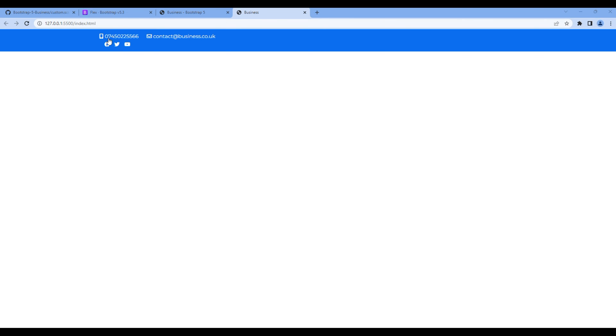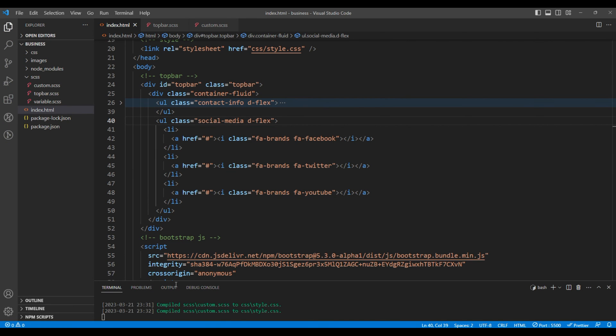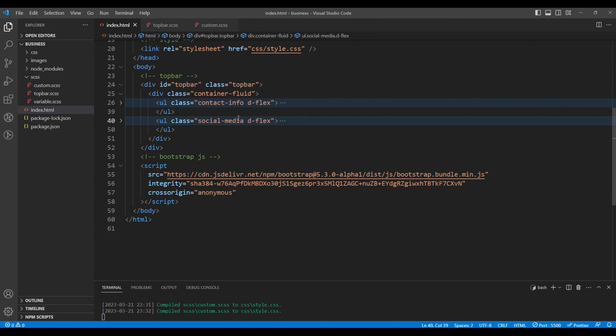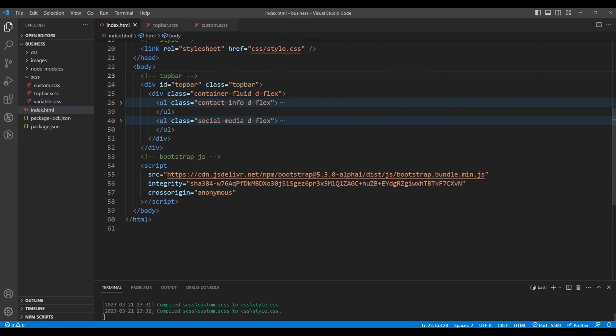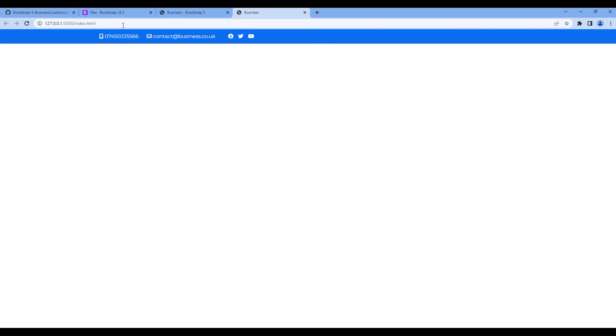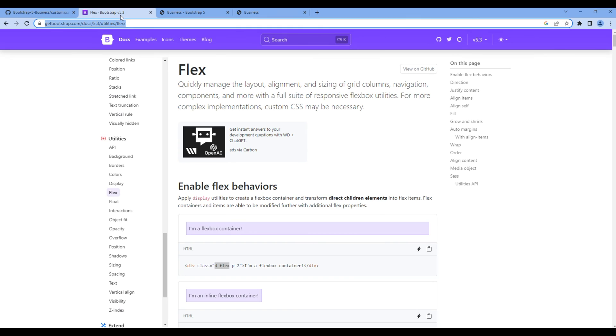Now we need to add both contact information and social media side by side. So in parent div which is in container fluid we have to add display flex. Check the site and now they both are side by side but this contact information need to go far right over here. In that case we need to use justify content.